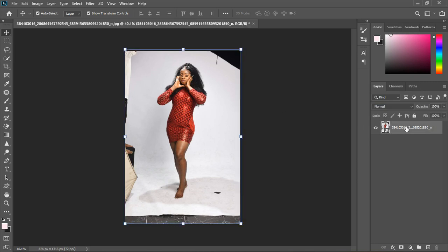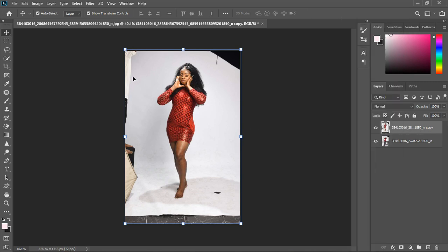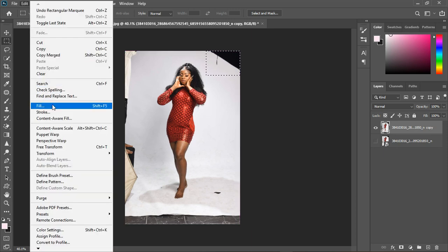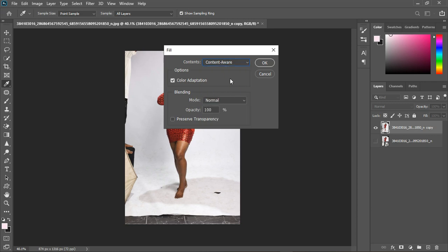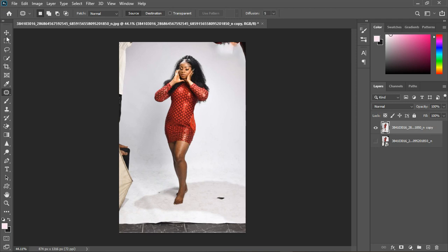Let's dive right into the tutorial. I'm going to duplicate this layer by hitting Ctrl+J, then right-clicking and rasterizing the layer so we can affect the image. I'll turn the one below off and grab the rectangular marquee tool. Let's remove this area — I'll draw a selection, then go to Edit, Content-Aware Fill, set blending to Normal, and click OK.